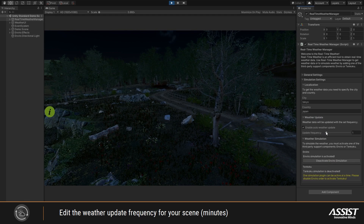You can edit the weather update frequency for your scene, from one minute to two hours.